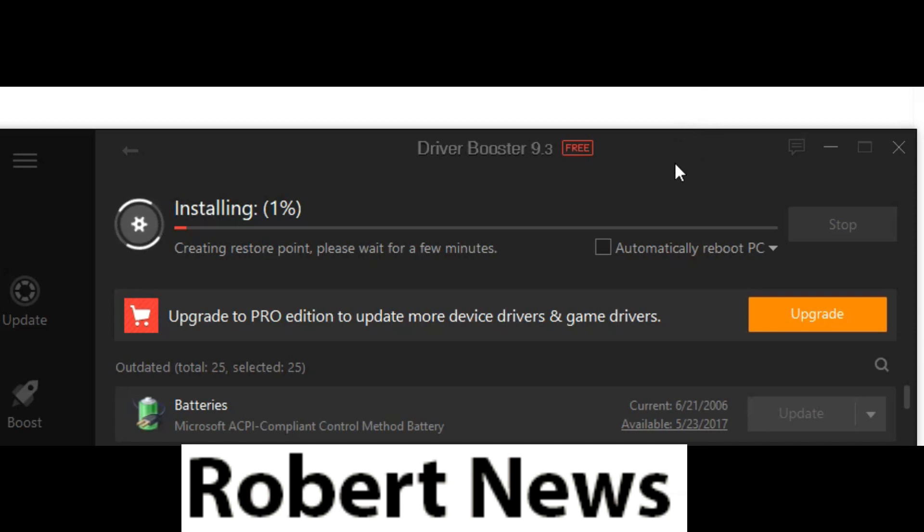Now I updated this camera driver. If you like my video, please subscribe to my channel and press the bell button.